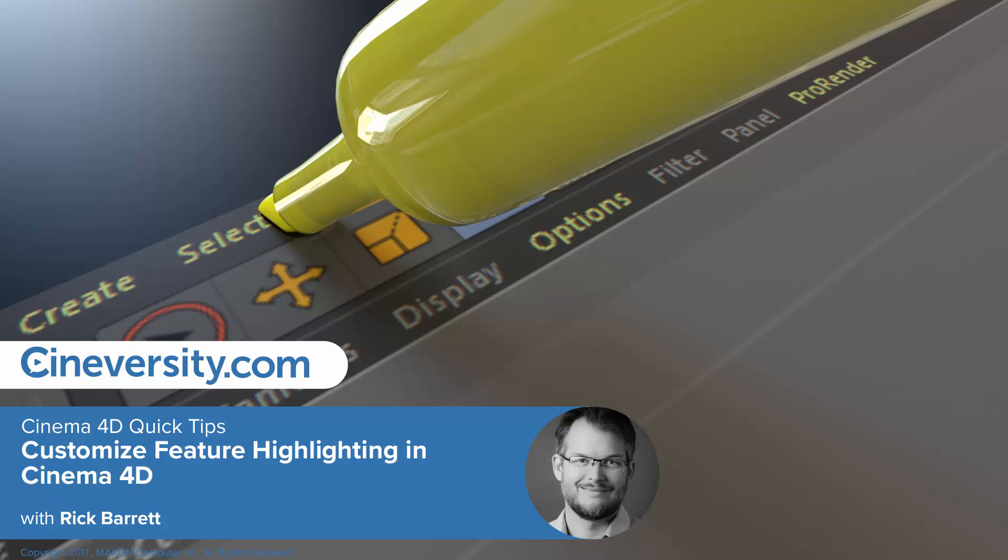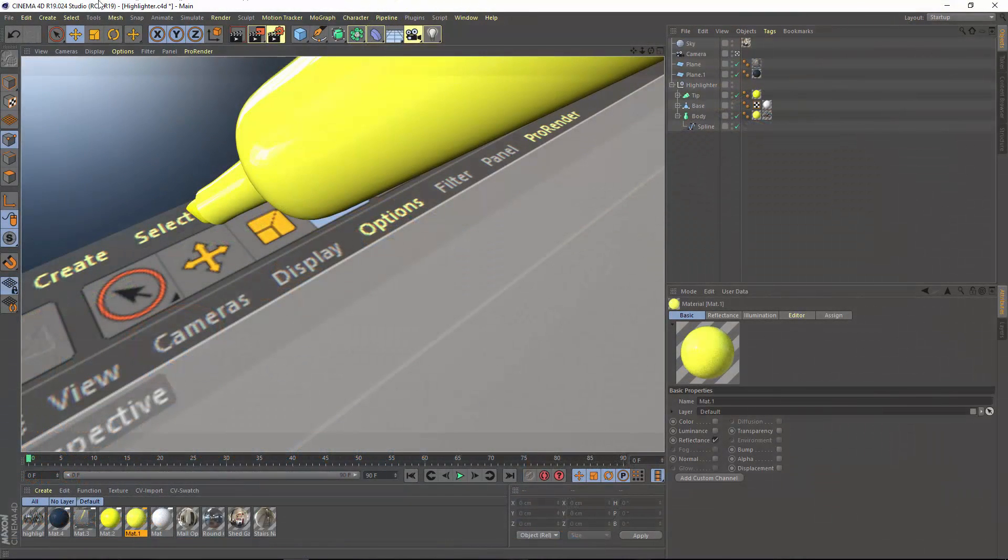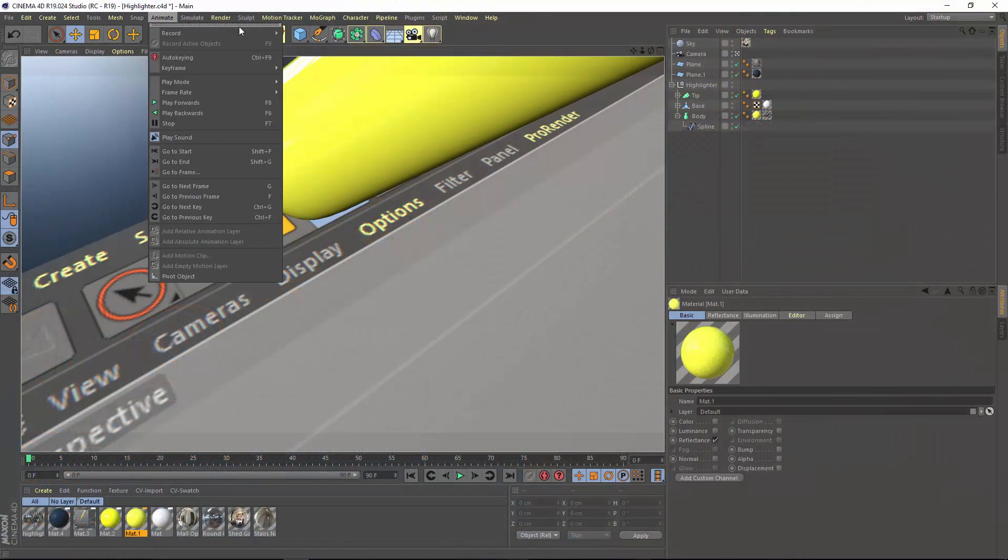The most obvious new feature in Cinema 4D Release 19 is the one that highlights all of the other features, and that is the interface highlighting.